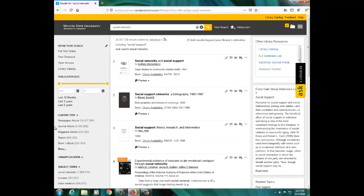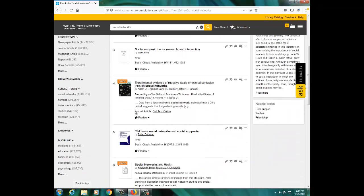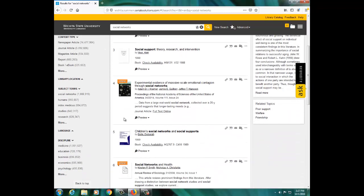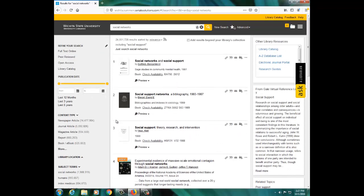You'll see from the records that you're getting all types of materials, including books, journal articles, videos, and more. Because SmartSearch accesses so much, you will likely get a large number of results.